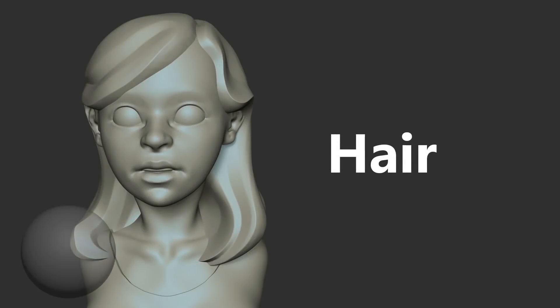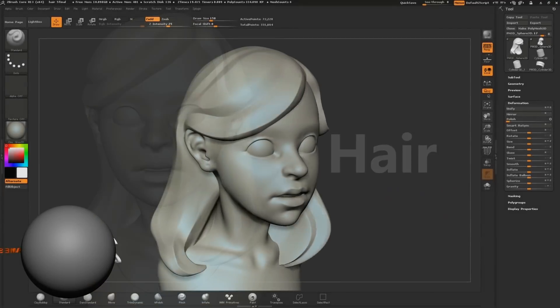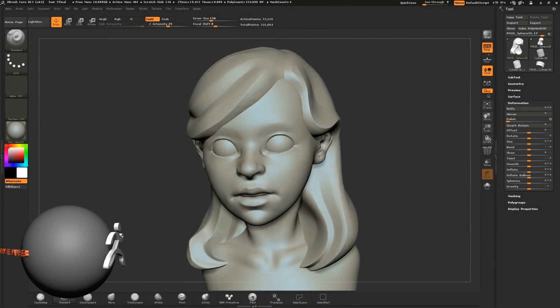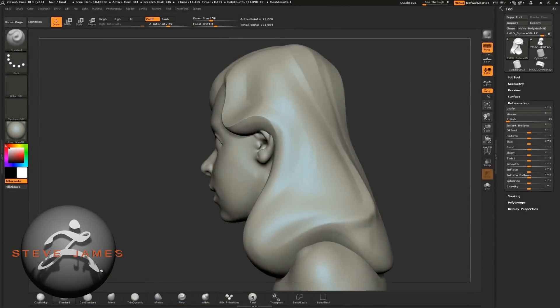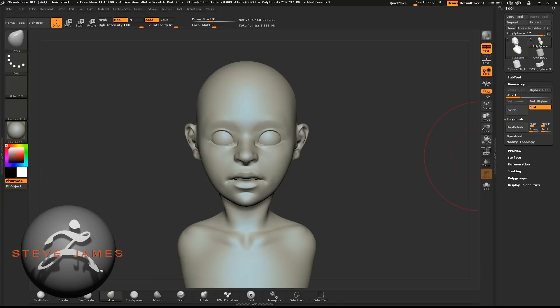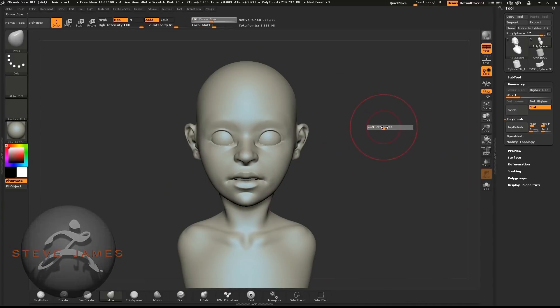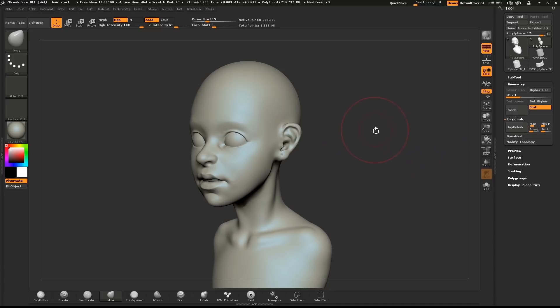In this video, I'm going to go through how I sculpt hair. There are many ways to sculpt hair. With this method, we'll insert a sphere and use that as our base to sculpt from.